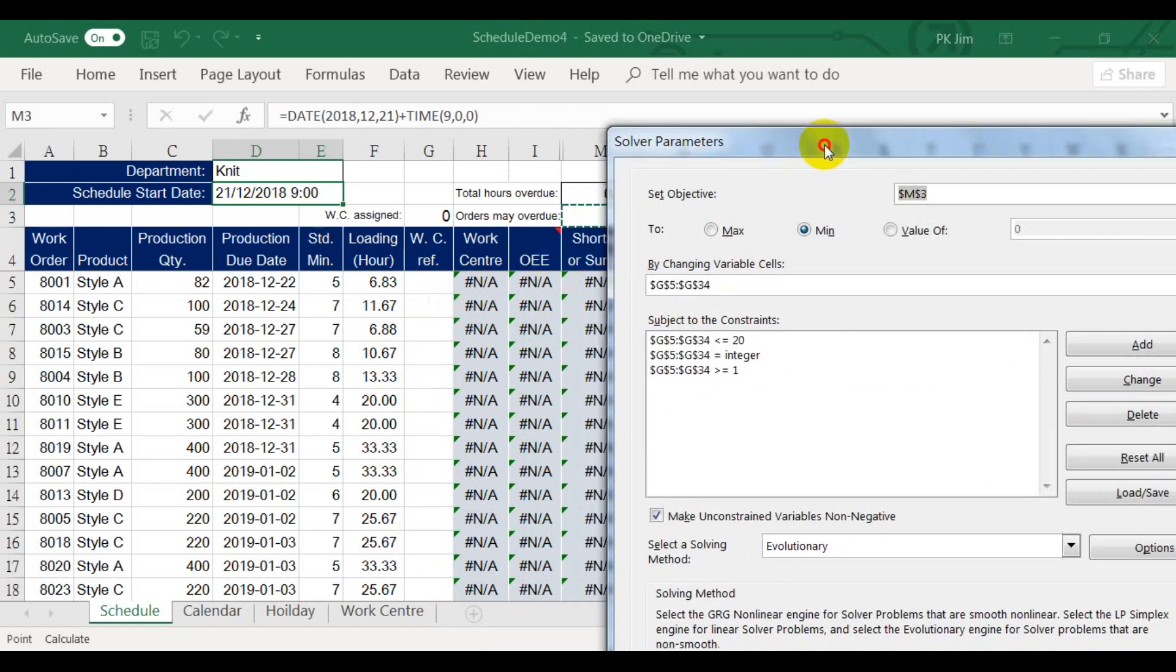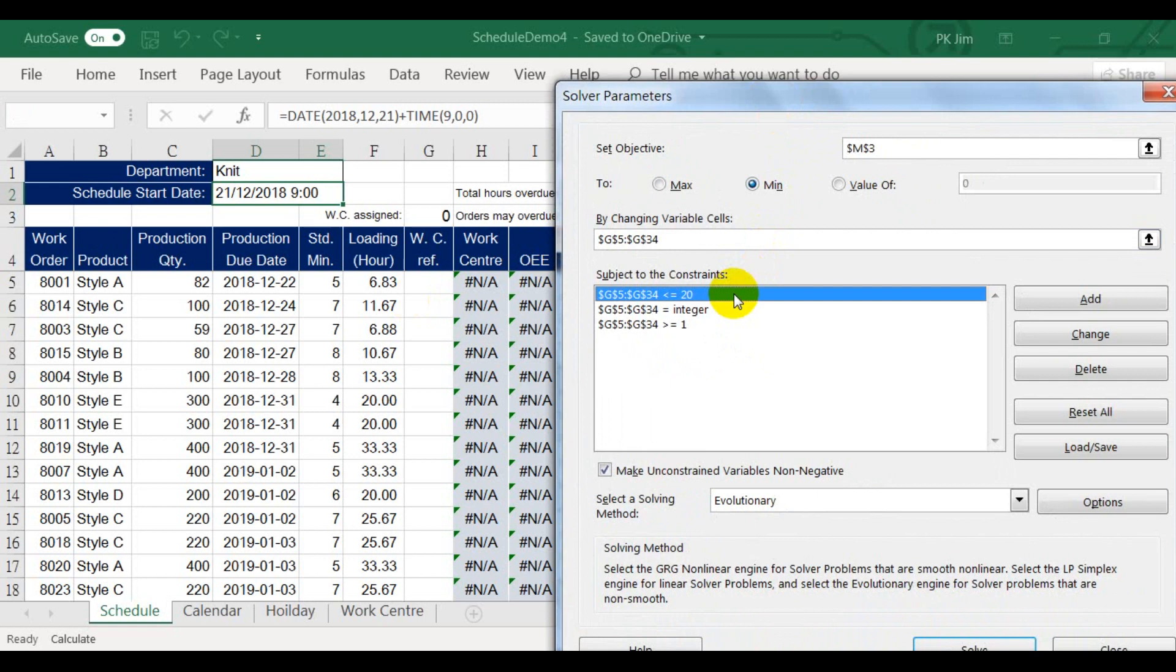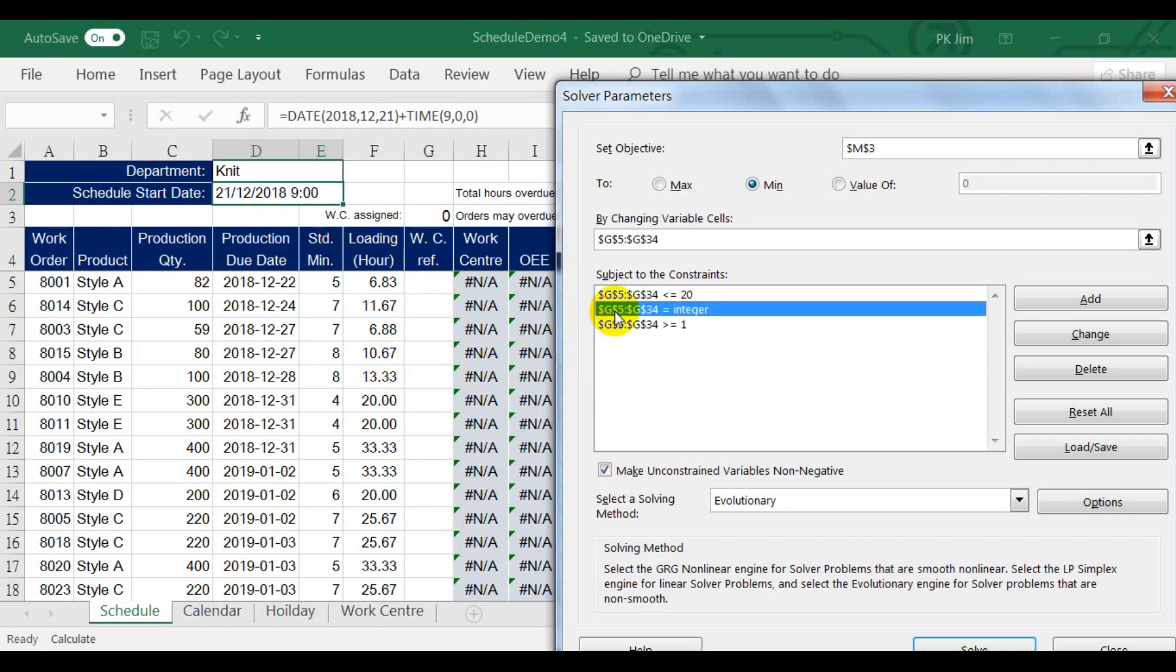There must be some constraints. We only need three constraints here. Since we have 20 work centers, the variables must be between 1 and 20. For Excel solver, we need two constraints to define the between conditions: less than or equal to and greater than or equal to. The third constraint is the variable must be integer.